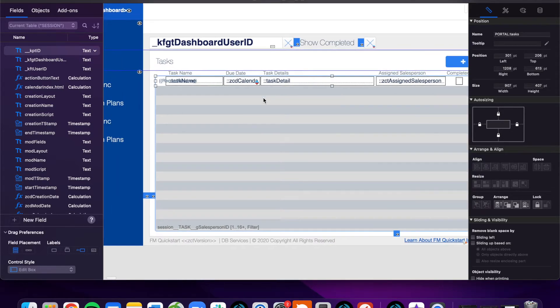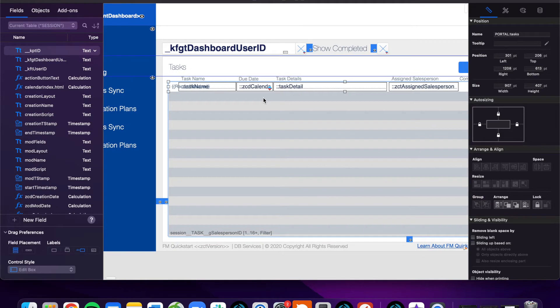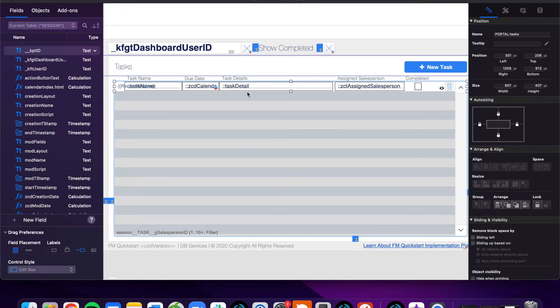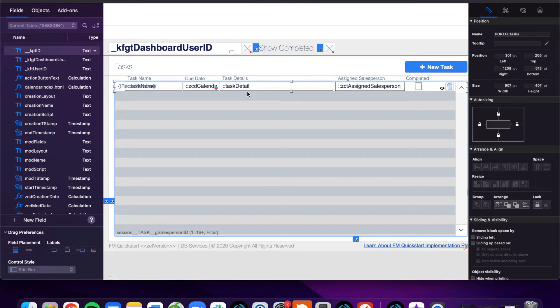What this means, of course, since we're using portals, is that you'll need to establish a relationship between the session table that you just made and the data tables that you're going to have within your system.